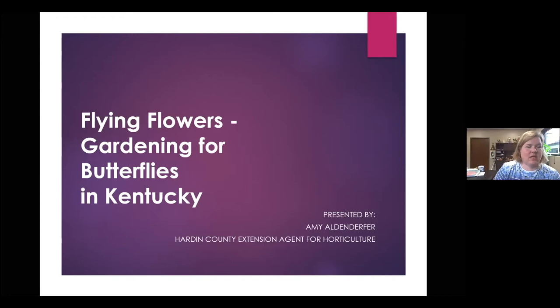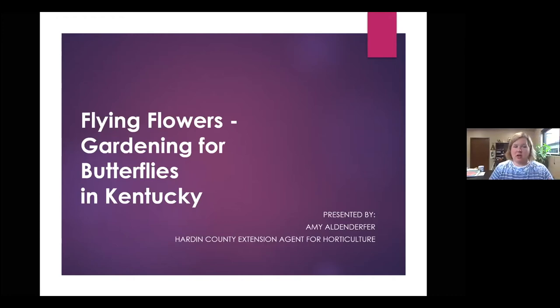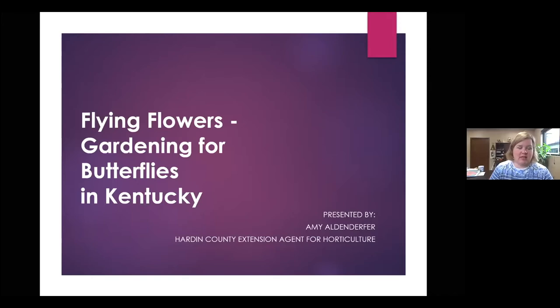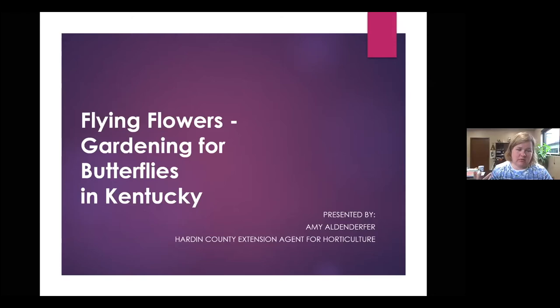Today we're going to talk about butterflies. Everybody gardens for different reasons, and I tend to garden for butterflies. I've even named my house after butterflies, so hopefully we'll get some butterflies here soon.